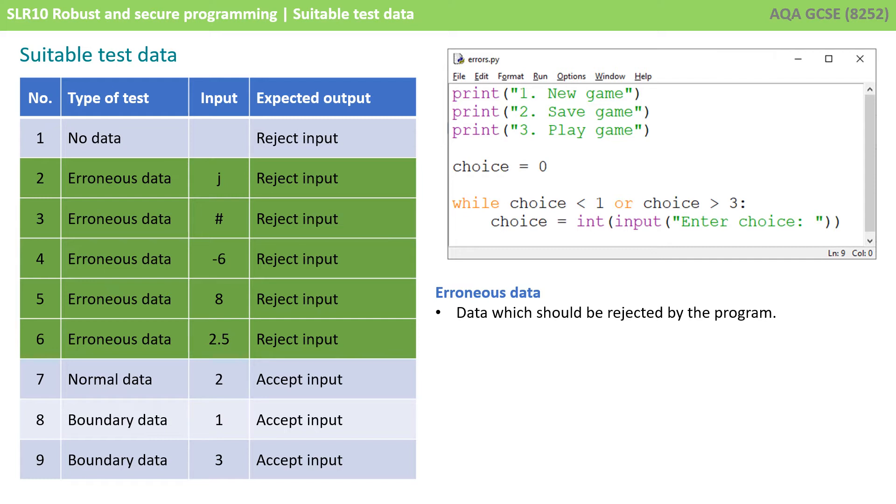I'm then checking some numbers, so what happens if they enter minus 6 which is below the range, 8 above the range. What happens if they enter 2.5?